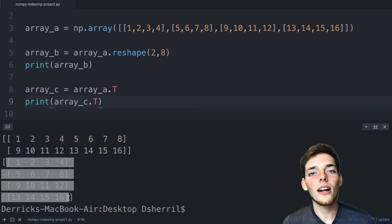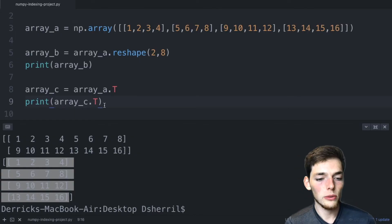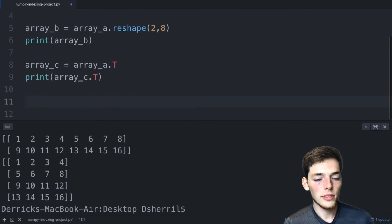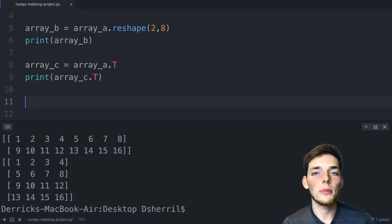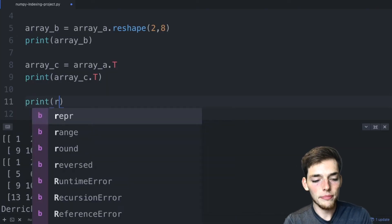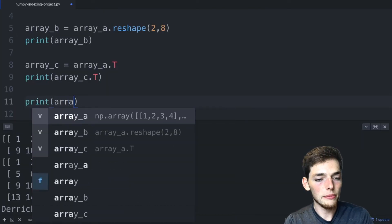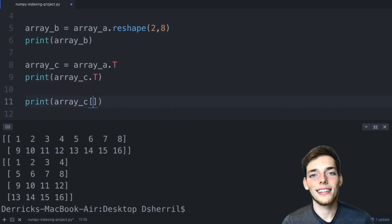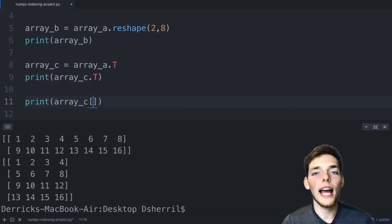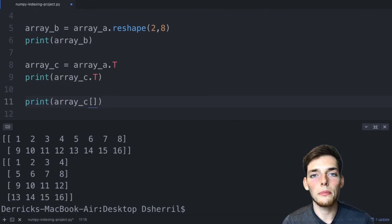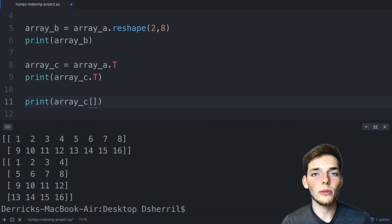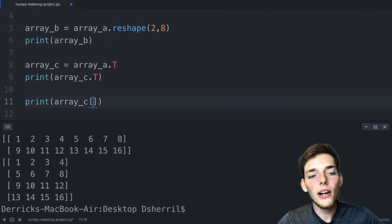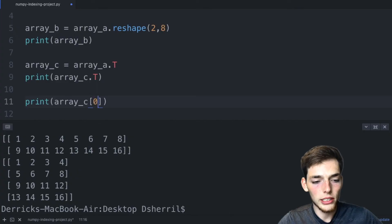Now let's talk about indexing values out. So we already saw that we can index values out using square brackets. We'll say print array C and pass in those square brackets. Think about for a moment how we could return two rows from our NumPy array. Let's say that we wanted the first one and the second one. We already know how we can return the first one. We can use a zero.